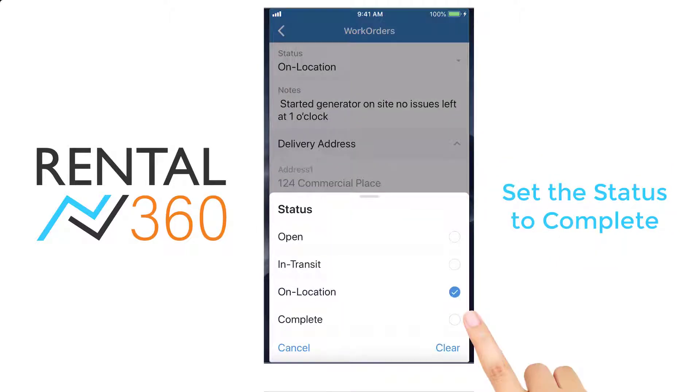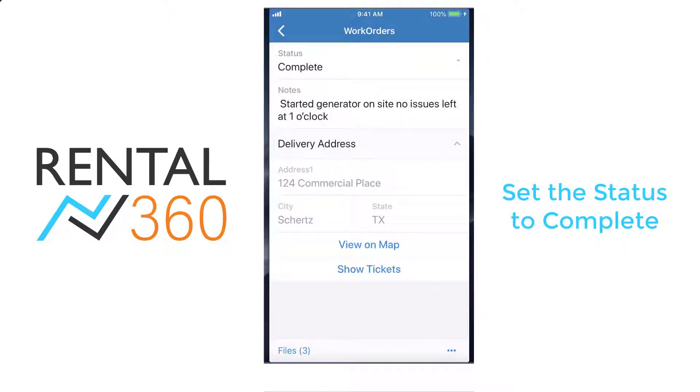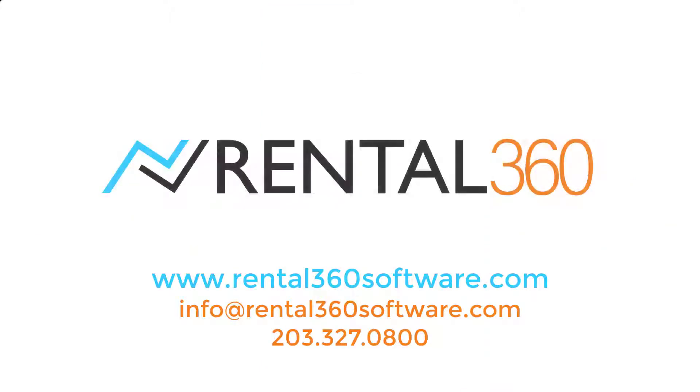Change the status, and then you're ready to move on to your next stop. To see more of the mobile capabilities of Rental360, contact us today.